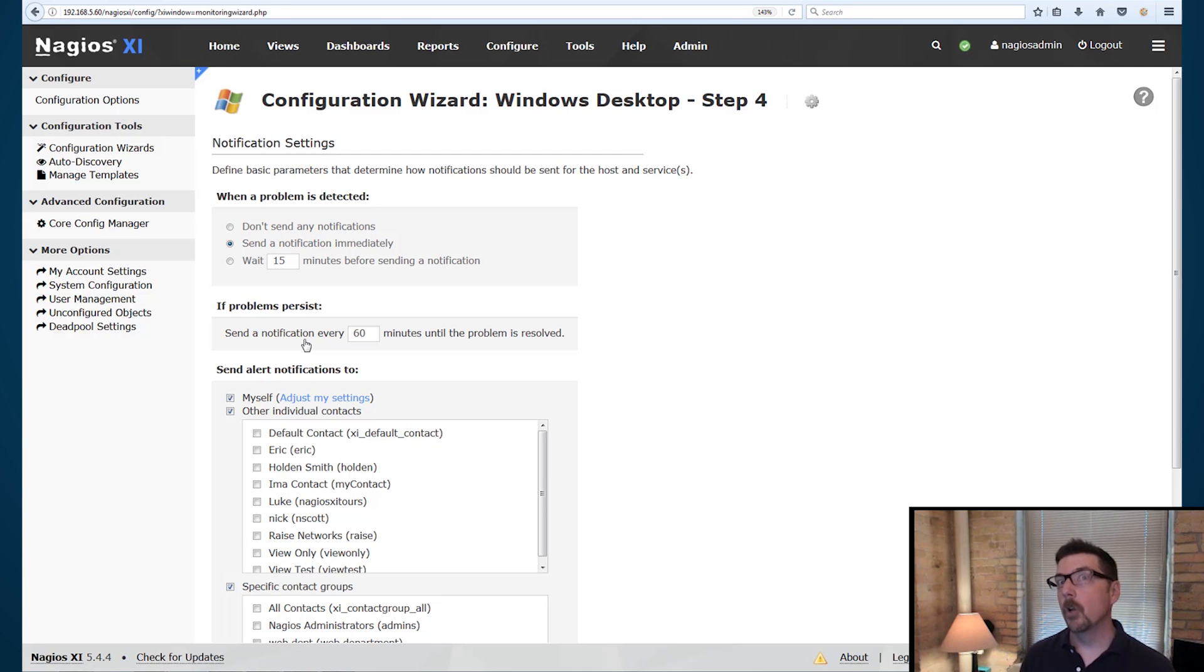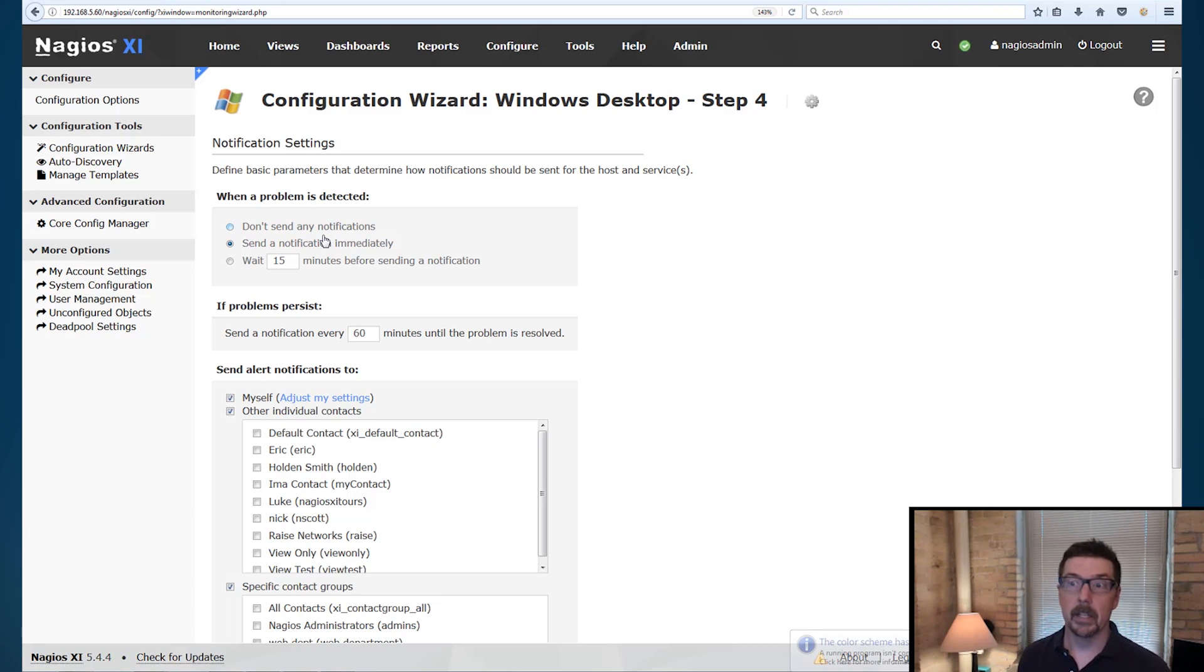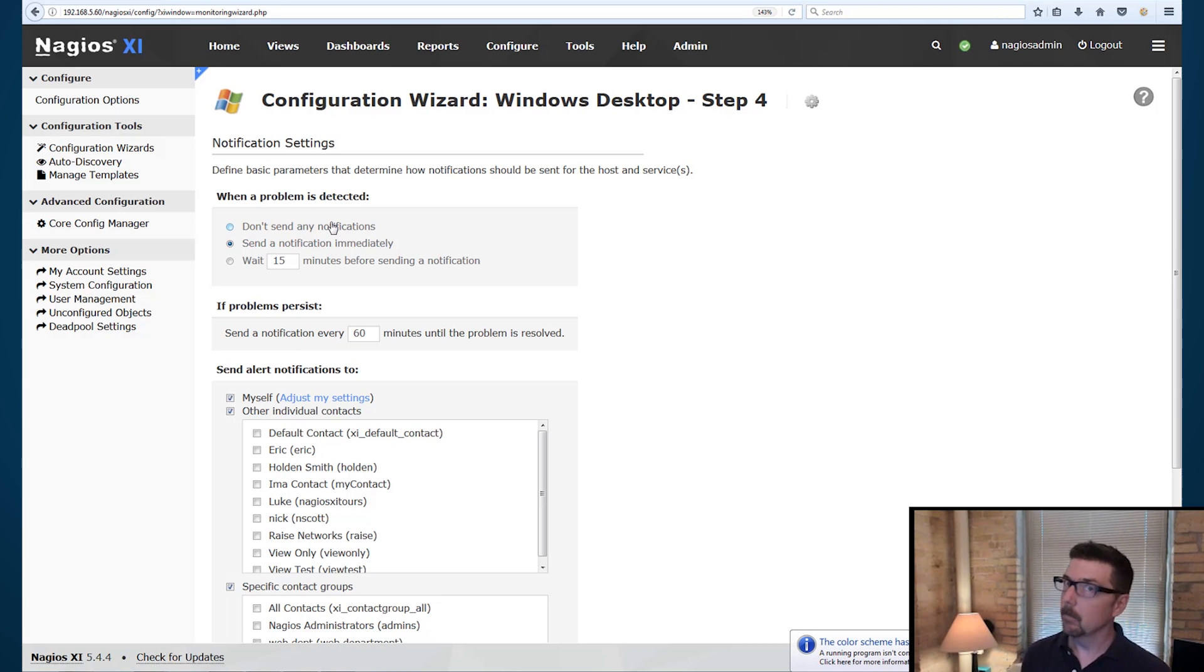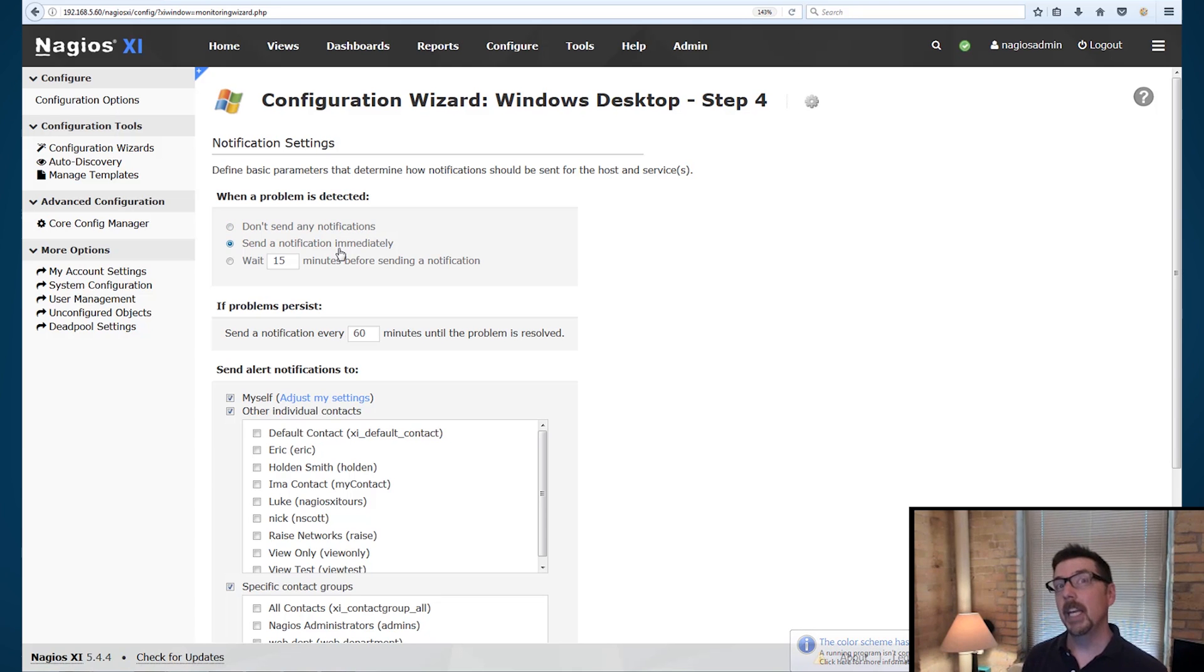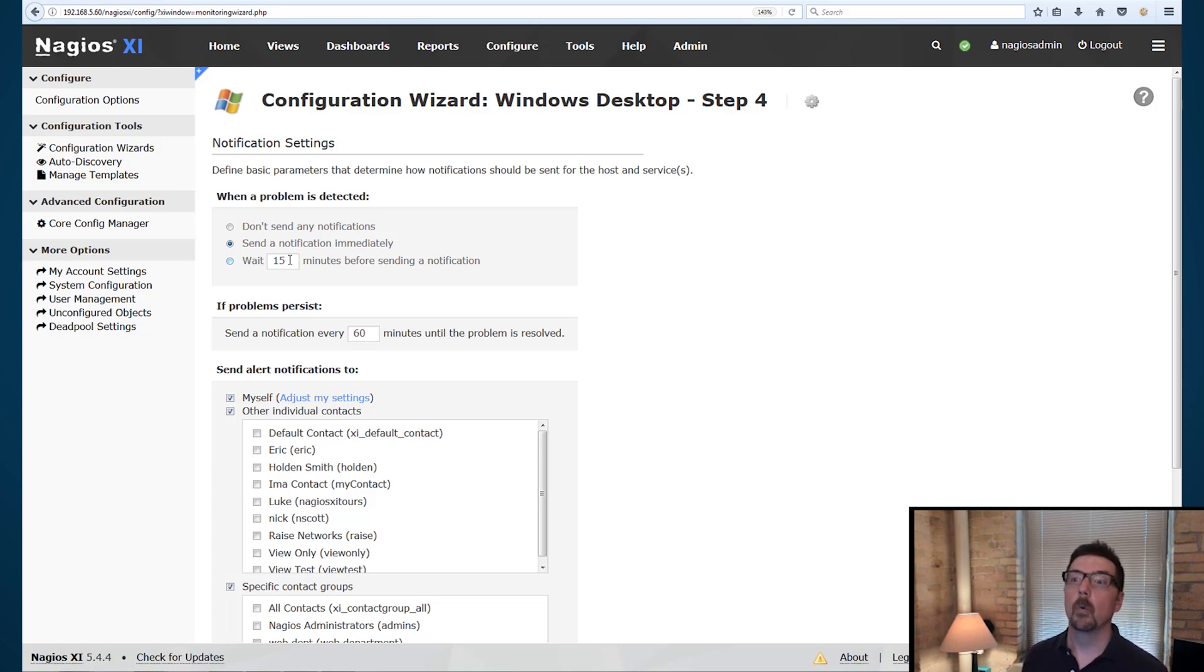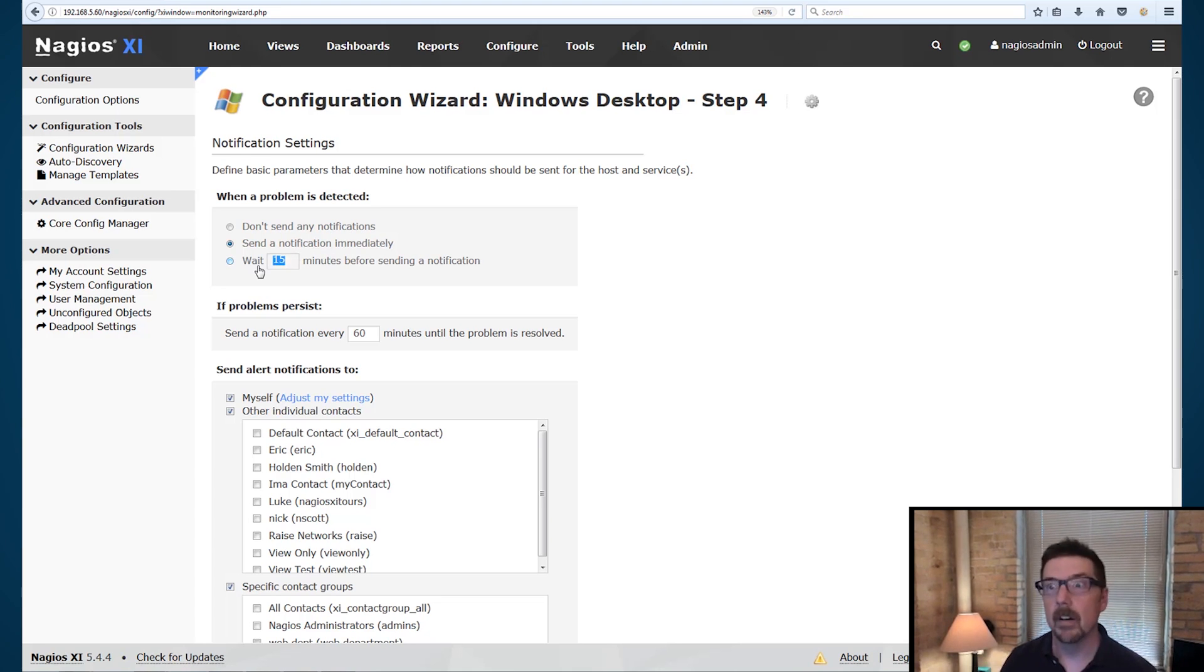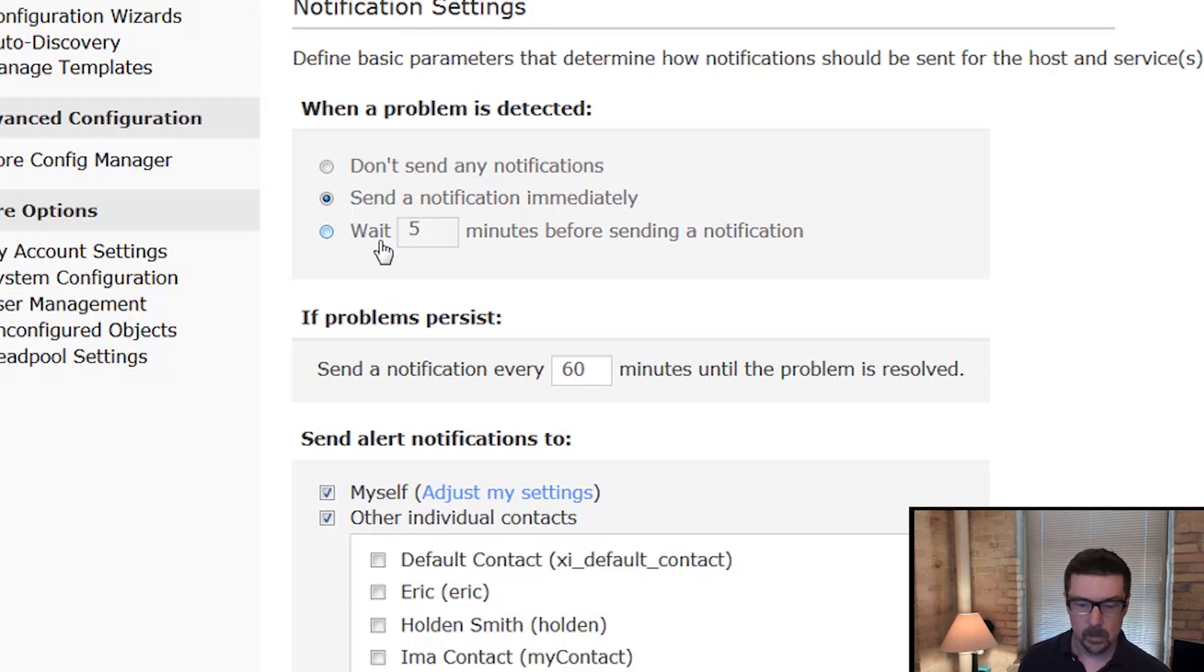Step four is about notification settings. So what are we going to do when Nagios detects a problem? We could not send any notifications. That may or may not be a good idea. We can send a notification immediately. This is the default setting and it's checked out of the box. We could also wait a configurable number of minutes before sending a notification, whether that's five minutes or 10 minutes, whatever you wanted to configure there.